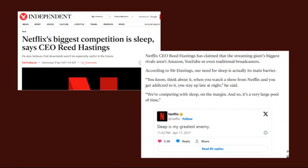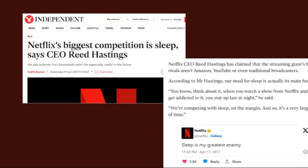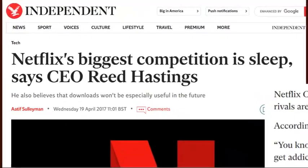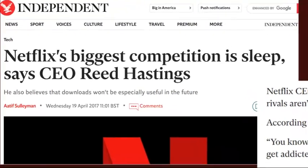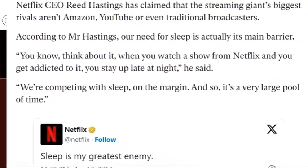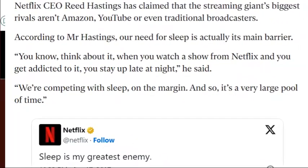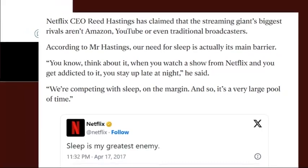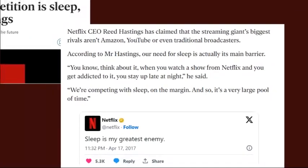Blue light at night is absolutely terrible for our health. Unfortunately, companies like Netflix make it their business to keep us awake — their CEO stated in 2017 that their biggest competitor is sleep, saying that when you watch a Netflix show you get addicted and stay up late at night. Their model is to keep us awake longer so we watch more content and they make more money.